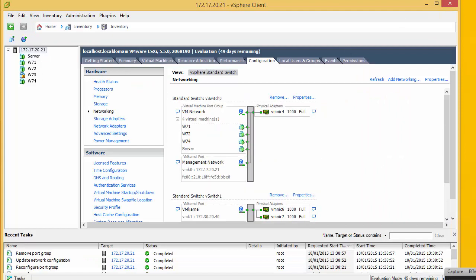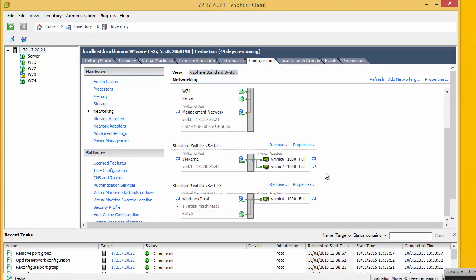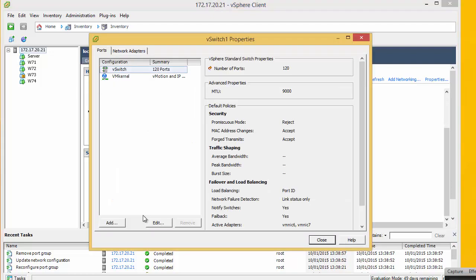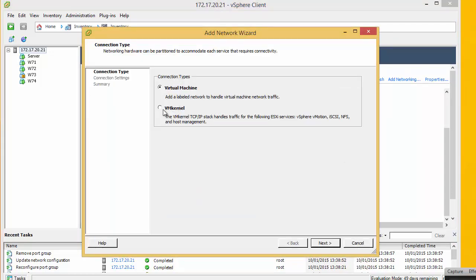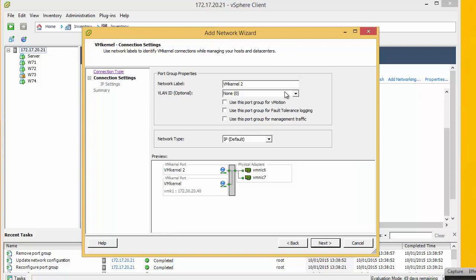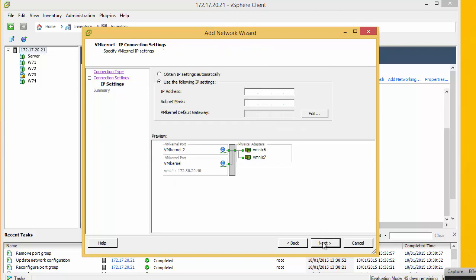The next stage is to add a new VM kernel. So we take the properties. We add. We select VM kernel. And we need to enter an IP address. Now this has to be on the same subnet and same VLAN if we are using VLANs as the NetApp iSCSI and the ESXi iSCSI connection.